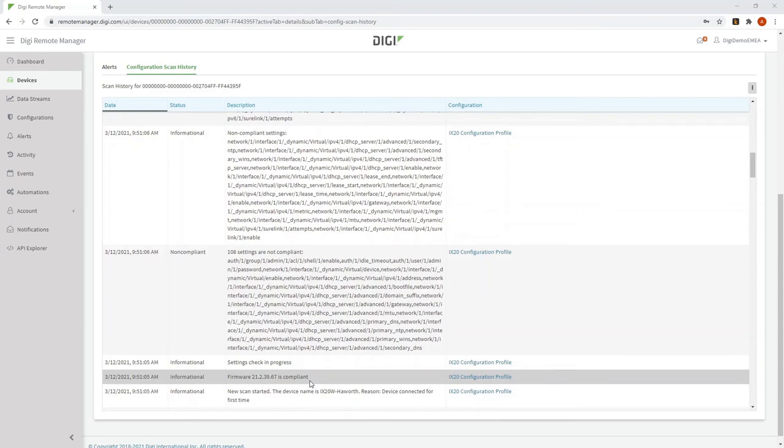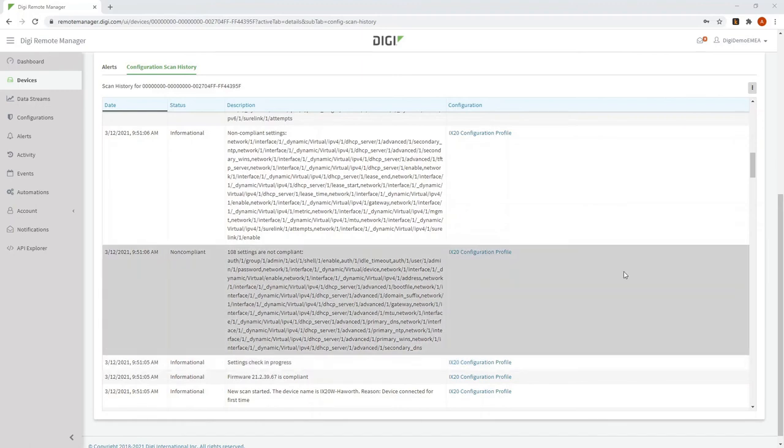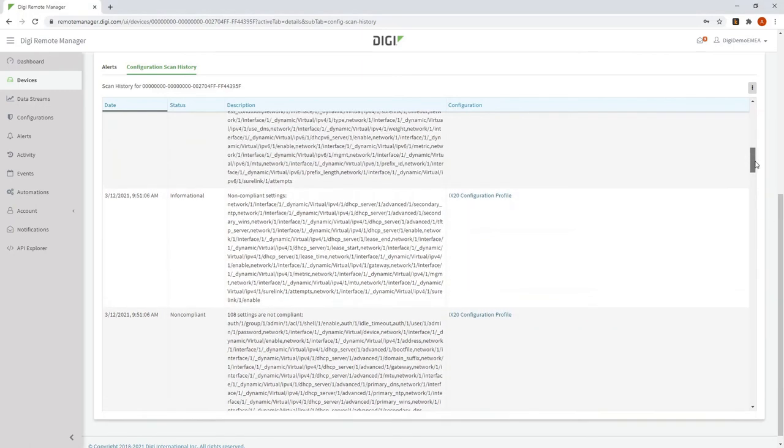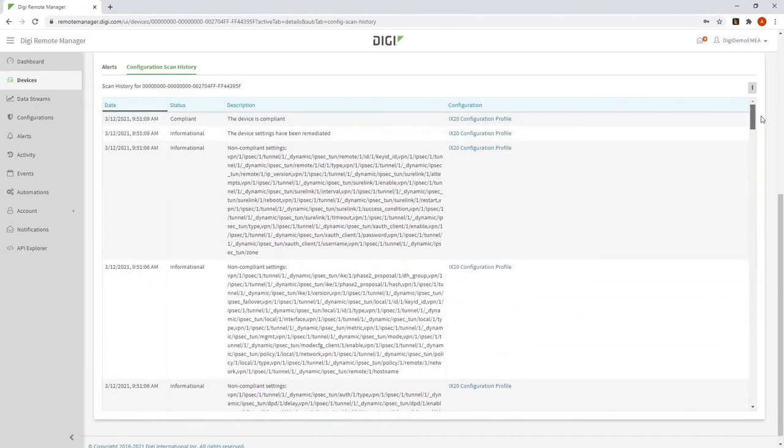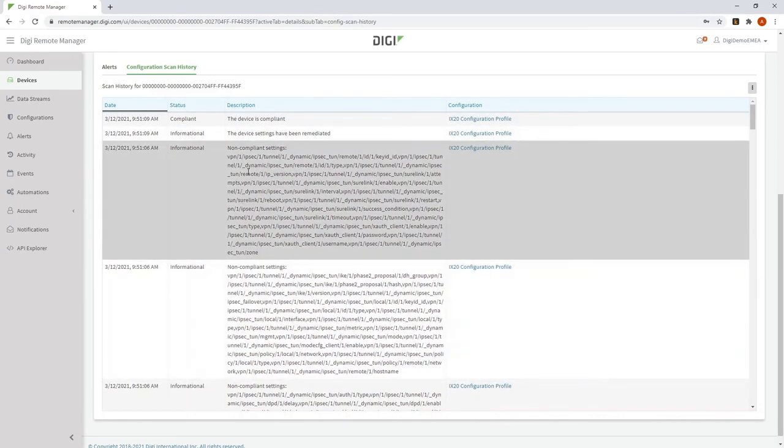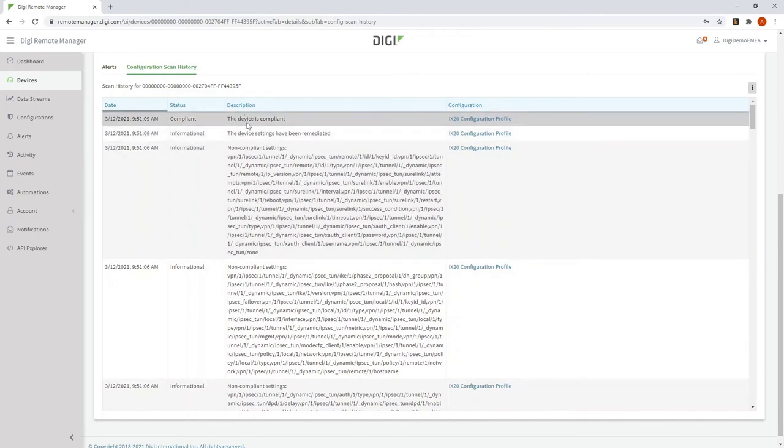It checked the firmware, which was already compliant, and then it checked the settings on the configuration and found that there are a number of settings non-compliant. And it worked through these configuration settings until it completed, and it says the device is compliant. The device settings have been remediated.